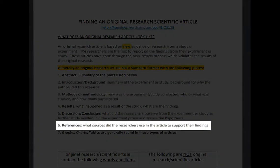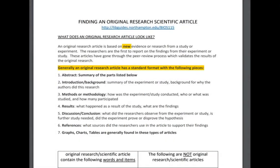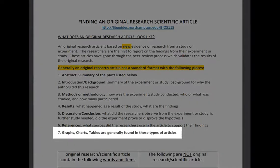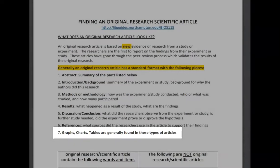Number six: references — what sources did the researchers use in the article to support their findings? Number seven: graphs, charts, or tables are generally found in these types of articles.